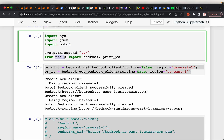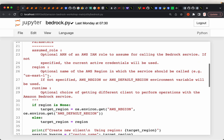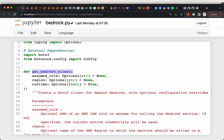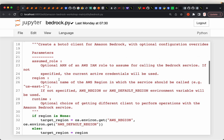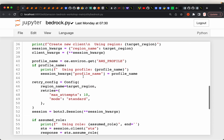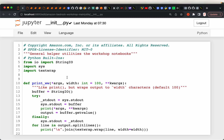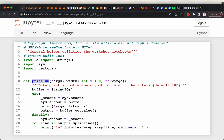I'll show you these utilities. These are the two helper functions. The first helper function is 'get_bedrock_client', which simply creates the Bedrock client and runtime so that we can access the service. It's a very simple function. The second one is another helper function for just printing — it prints a maximum of 100 characters per line so that when we generate code or text, we can see the full content.